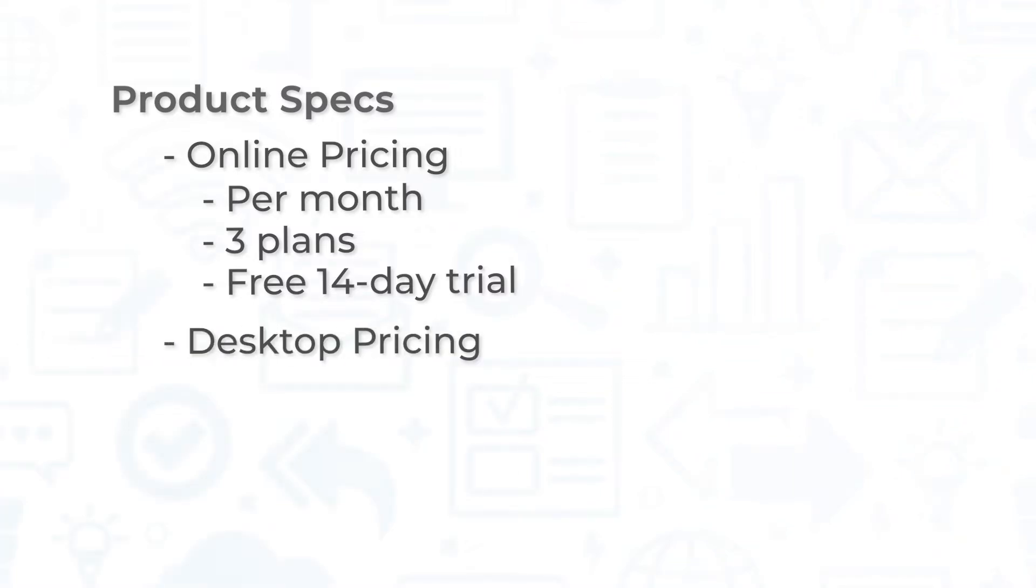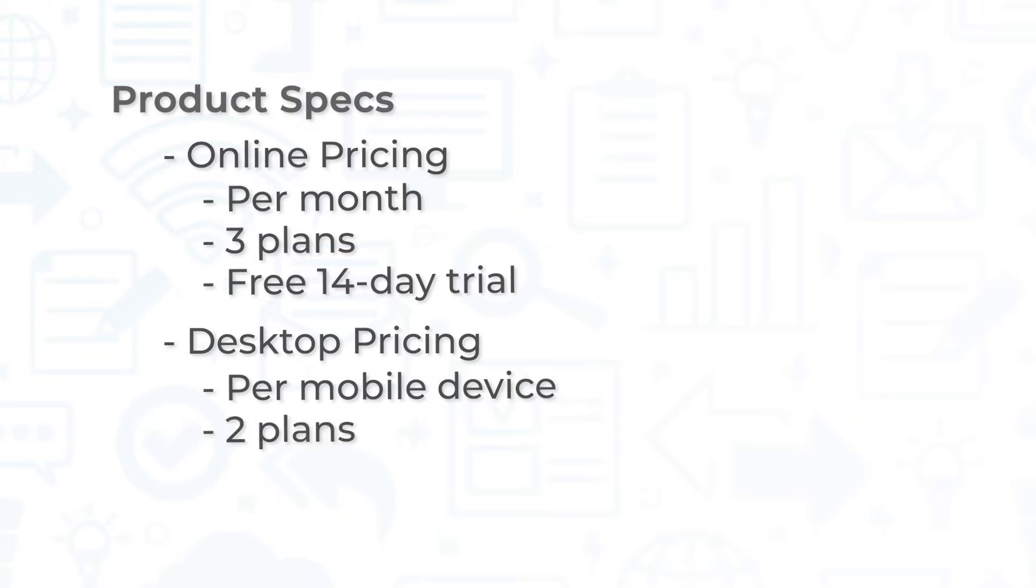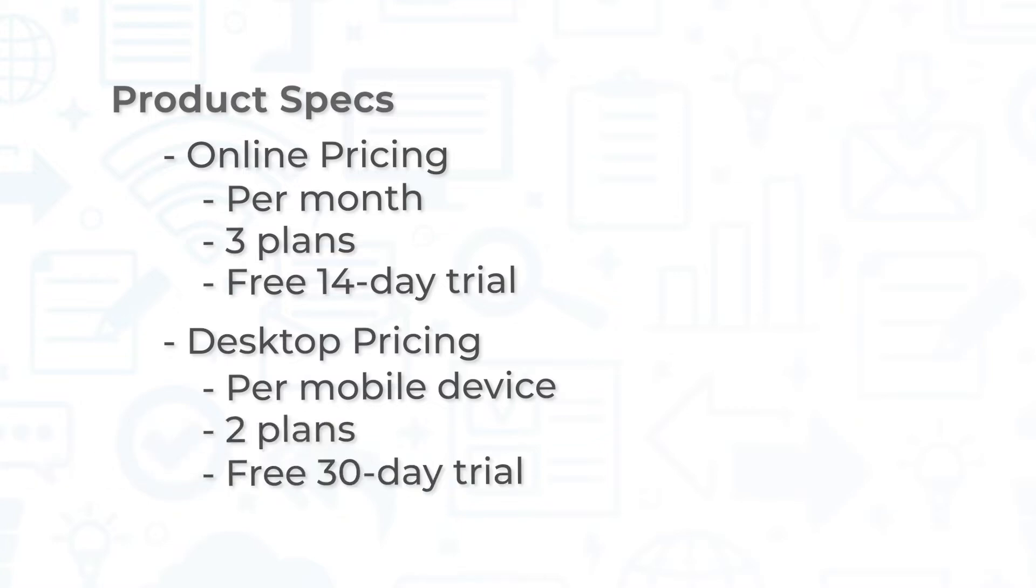HandyFox Desktop uses a pay-once model, is priced per mobile device, features two plans, and includes a free 30-day trial.